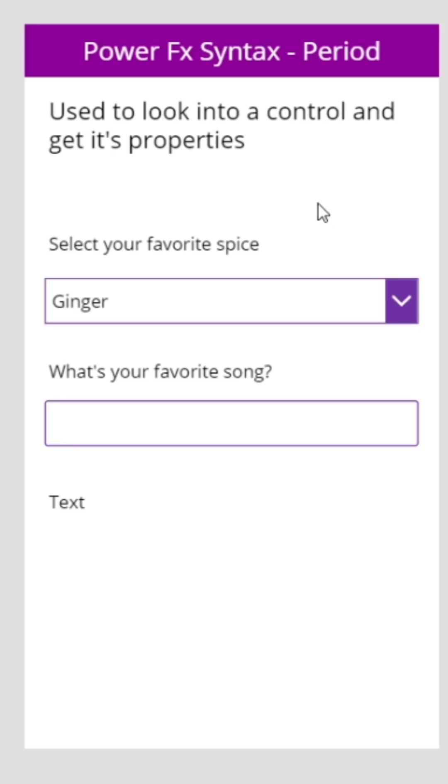Today we're going to be talking about the syntax of PowerFX, specifically how we use the period. The period is used to look into a control and get its properties.